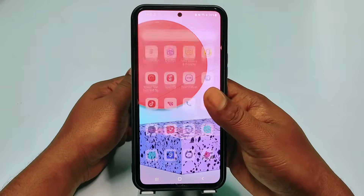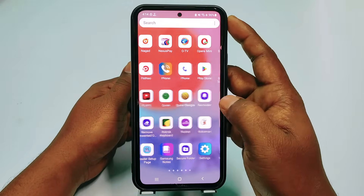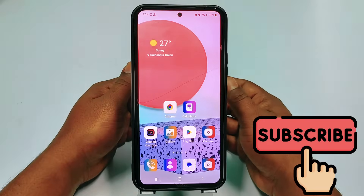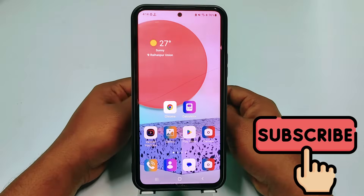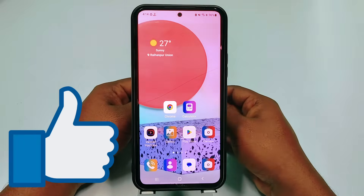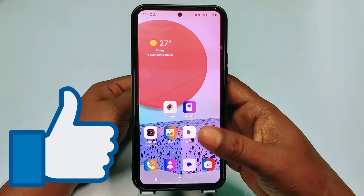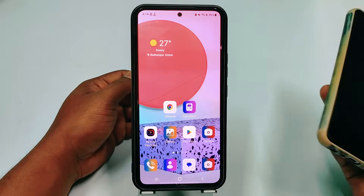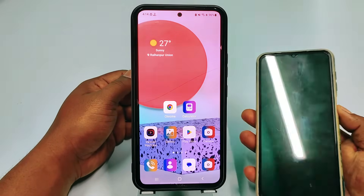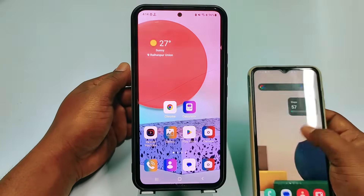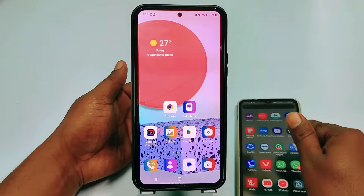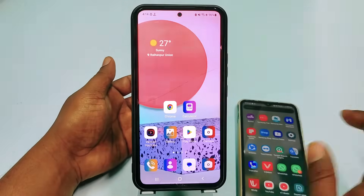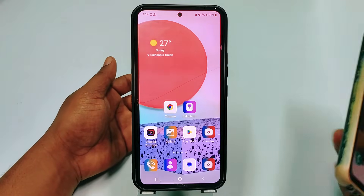Before starting the process, please subscribe to my channel and also give this video a like. So let's start. First of all, I have two phones in my hand, and let me show you in WhatsApp.